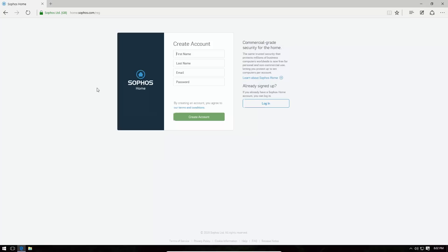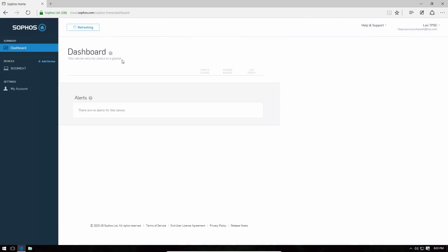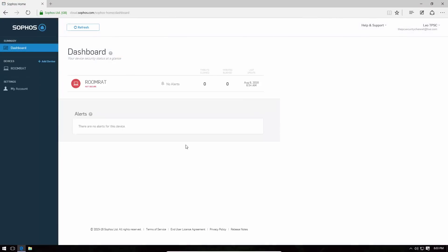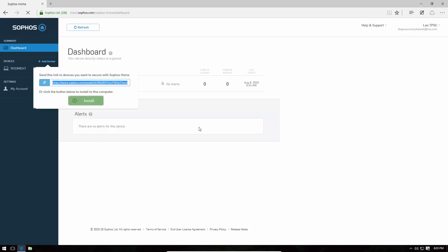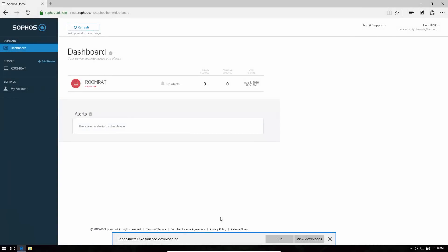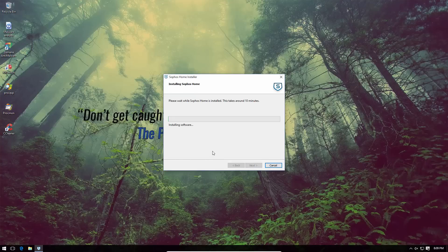All you have to do is visit their website and get started — you will have to create an account. Once logged in you'll see your dashboard showing all your registered computers. Click on 'Add Device' and you can send the link to a computer of your choice or click the install button if you're on that computer. The installer is quite large — about 190 megabytes — but it is an offline installer. The install process is very simple with no adware or bundleware included.